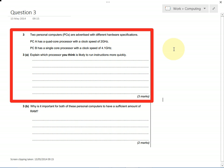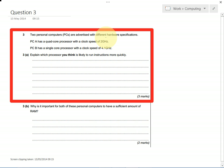So the first thing to notice is the clock speed. PCB has a faster clock speed, runs at 4.1 GHz, which means 4.1 billion operations every second. And PCA has only got a clock speed of 2 GHz. So you could say that PCB would run instructions faster because the clock speed is over twice as fast. So it would run twice as many instructions every second.